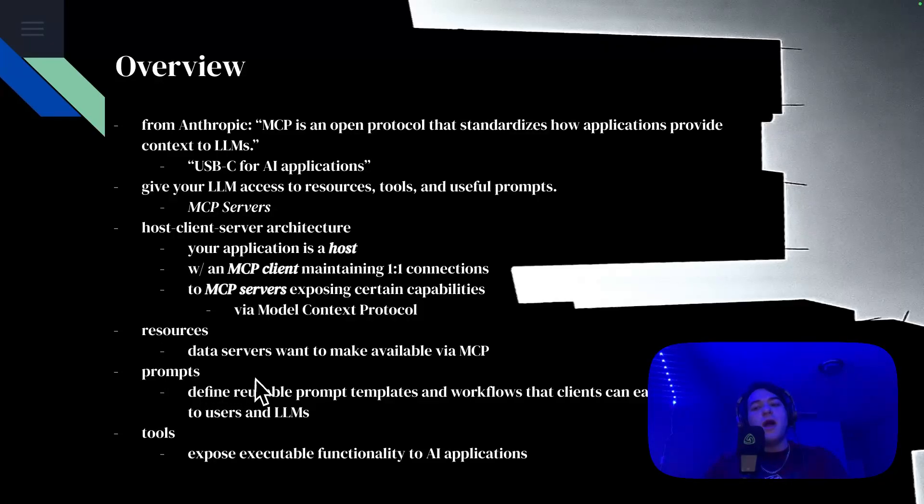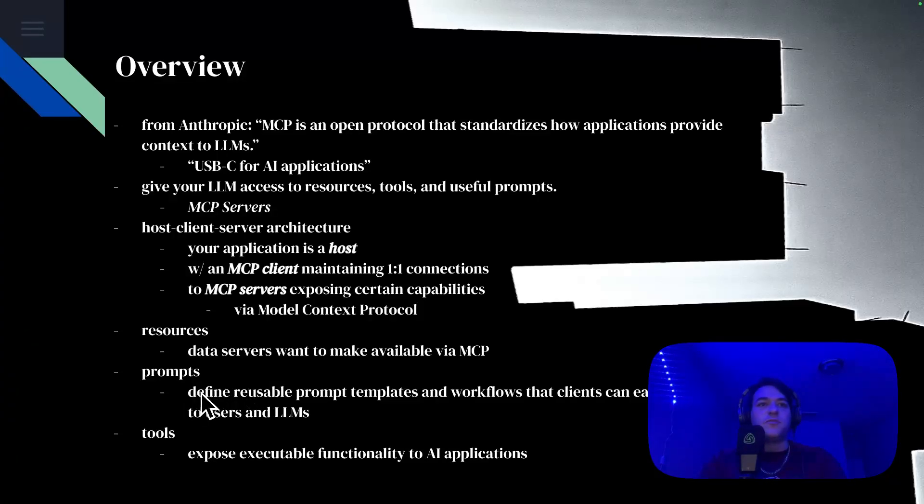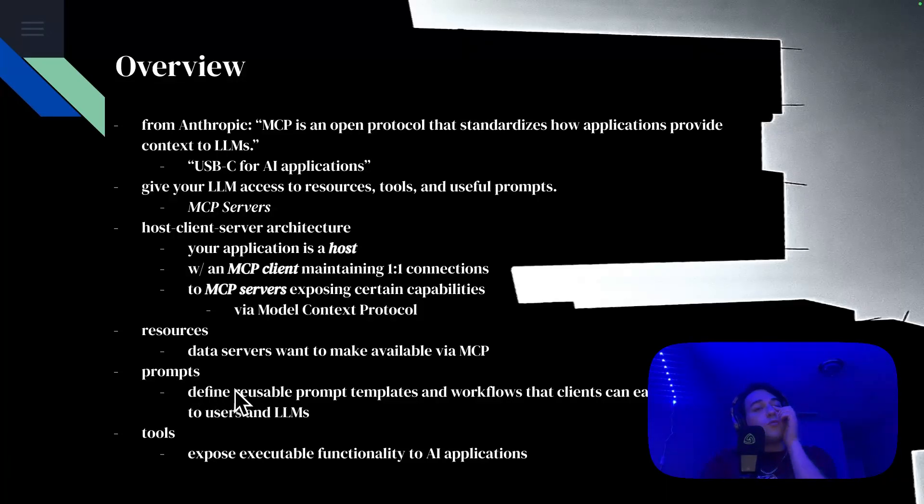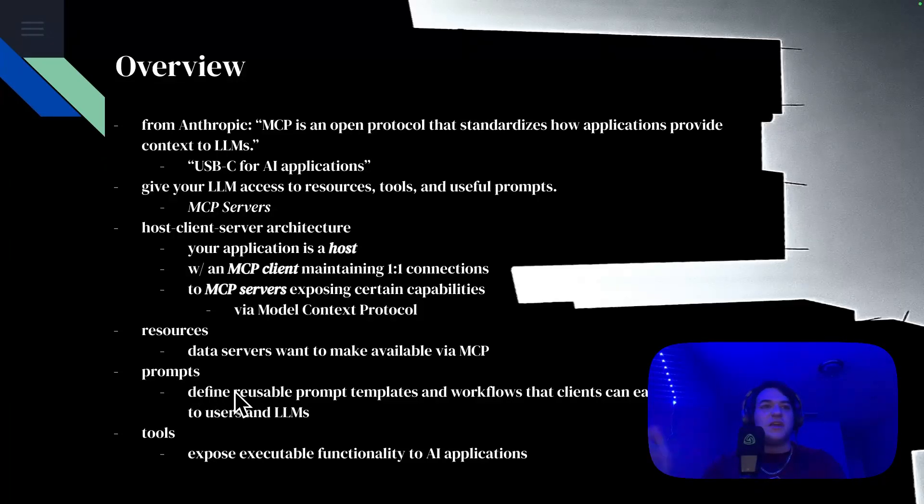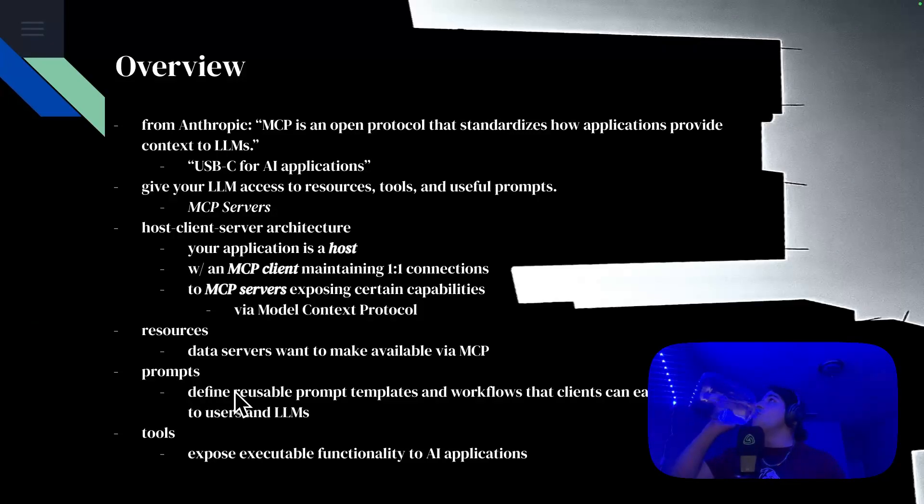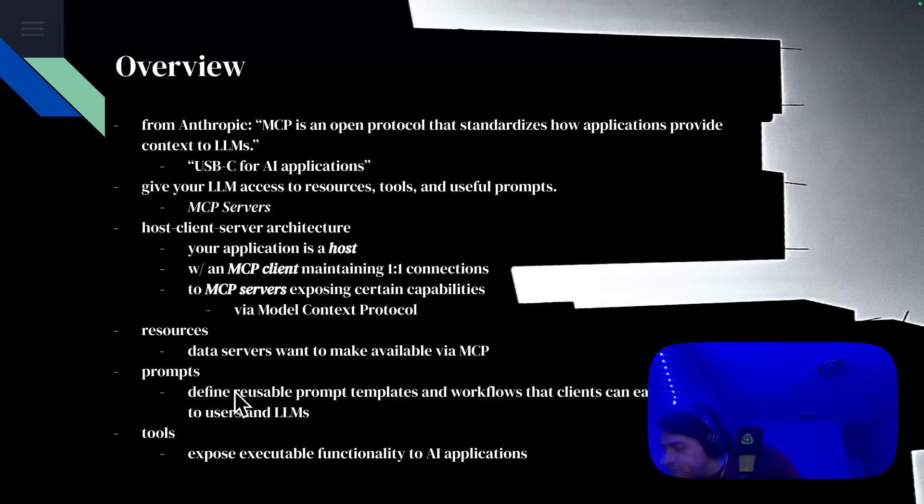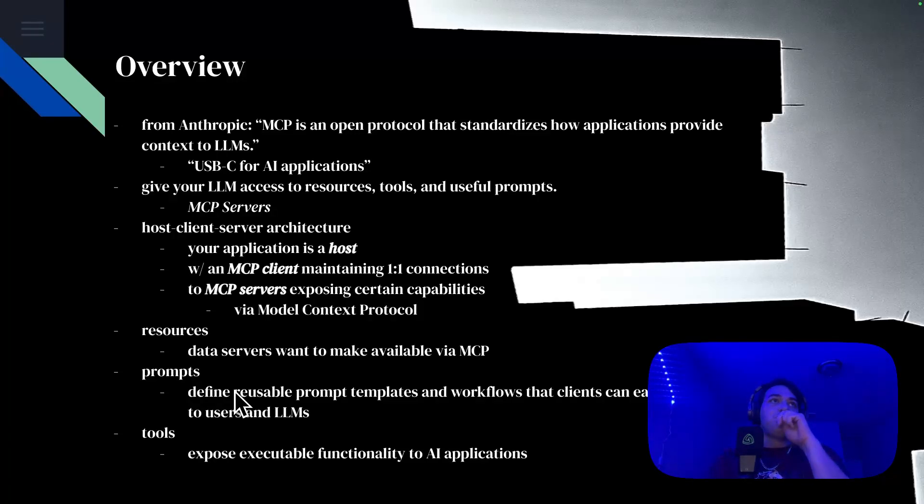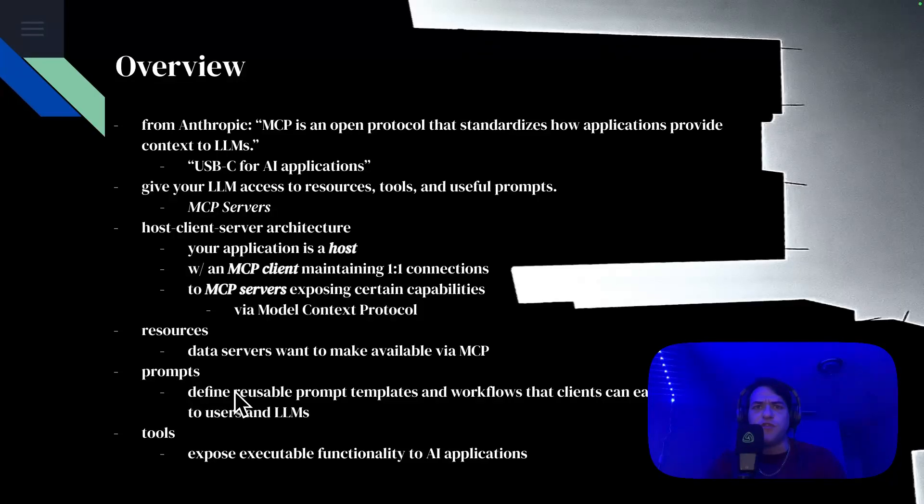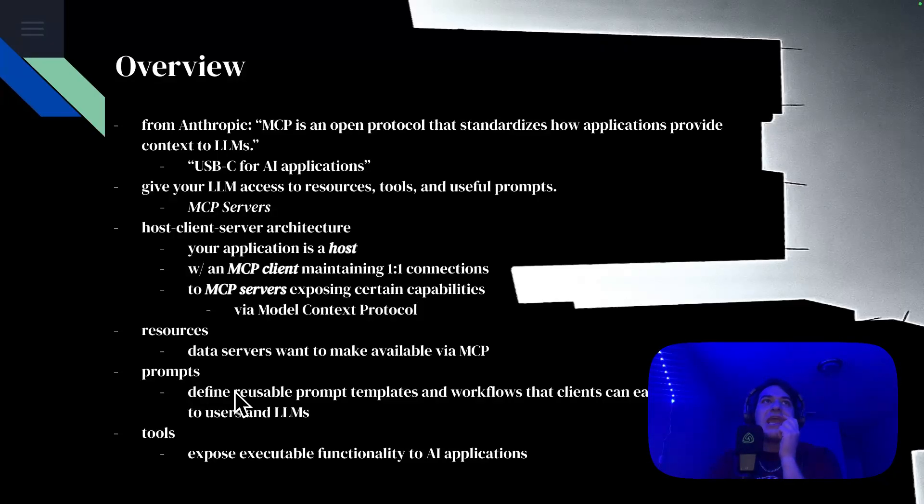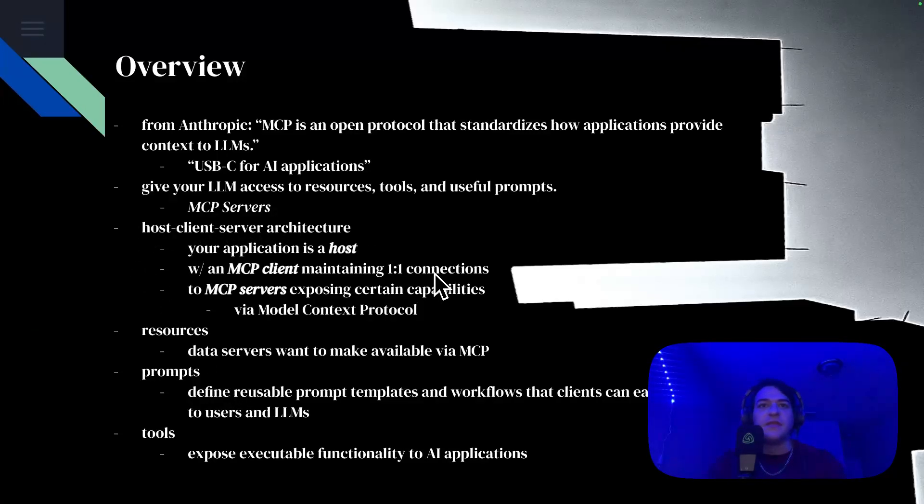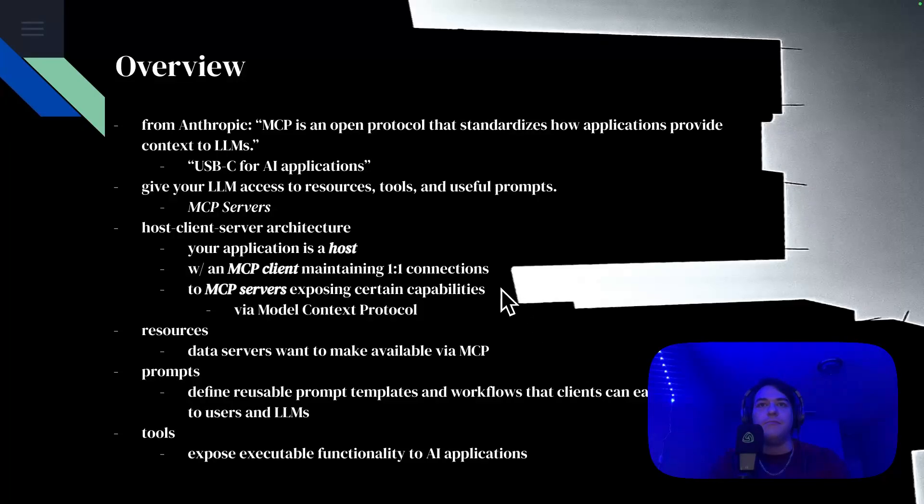You've got prompts, which I'm sure is a little bit self-explanatory, but you're going to define here with prompts reusable prompt templates and workflows that the clients can easily surface to users and to LLMs. So what that means is effectively you're providing workflows to an LLM, is usually what I see this used for, but purely in a prompt engineering context. So just something that you would send off to the LLM as a prompt.